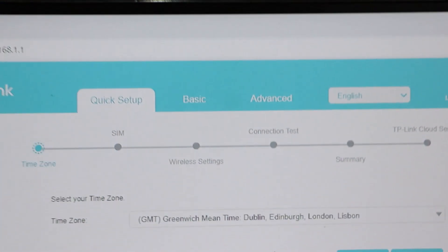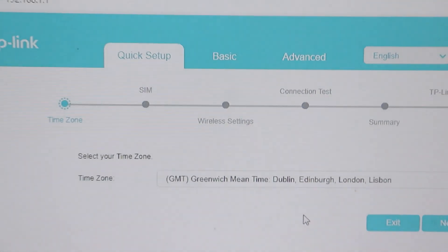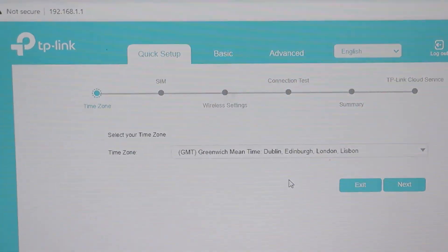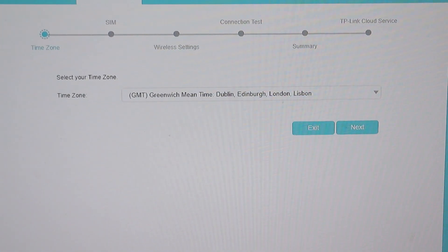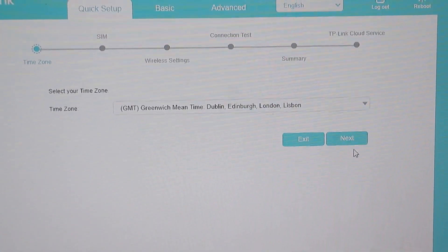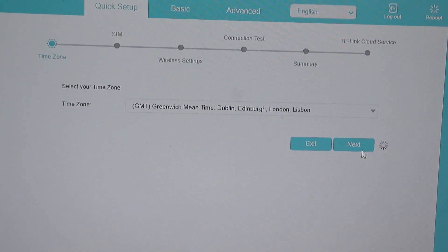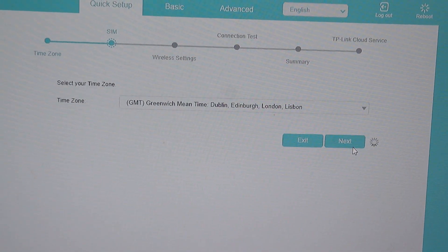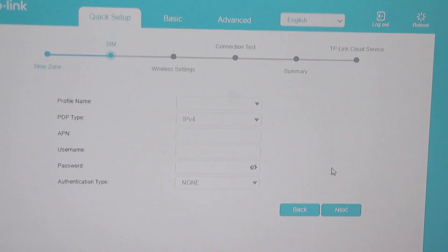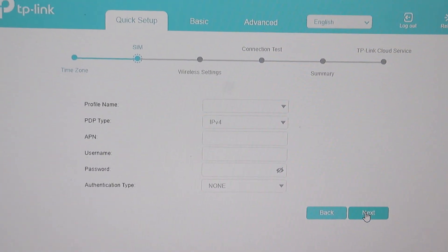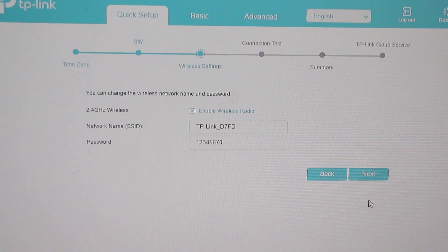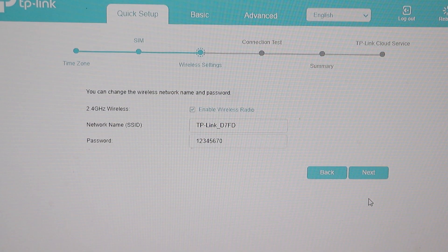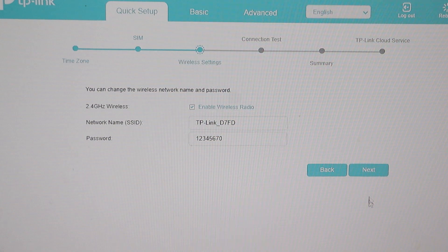After setting a new password, you will be redirected to the quick setup page. Set up your time zone and proceed. In the SIM section, simply click next. Ensure that your SIM card has internet. In my case, I'm demonstrating this without internet data.